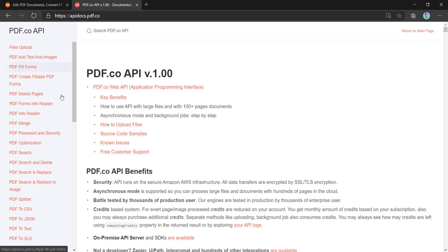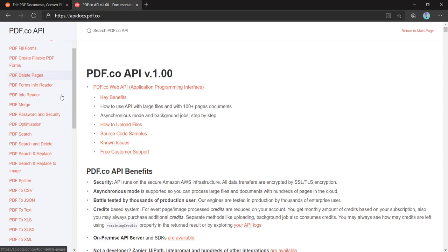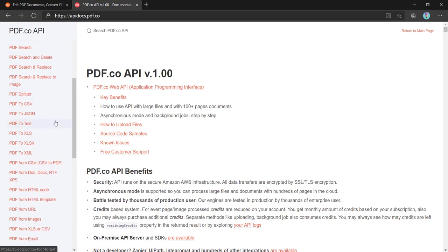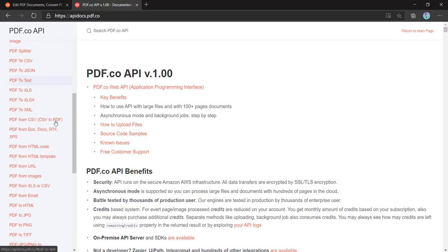want to create fillable forms PDF, we can create that PDF with this API. Also, apart from that, it is providing various APIs. For example, if you want to merge or split PDF, or if you want to convert a PDF to different formats such as CSV,